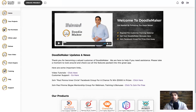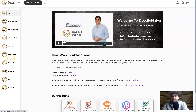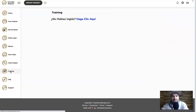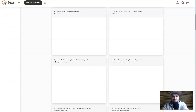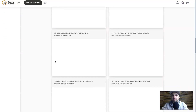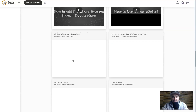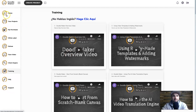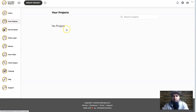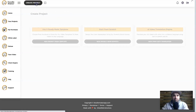Here we are on the Doodle Maker website — this is my back office and this is what you'll see when you first get started. There is a lot of training available, so if you ever get stuck, come to the training tab on the left — there are tons of videos showing you step by step how to do things. I've gone through a majority of these so I have a good understanding of how it works. To get started, come to your projects on the left, go to the top, and press Create Project.